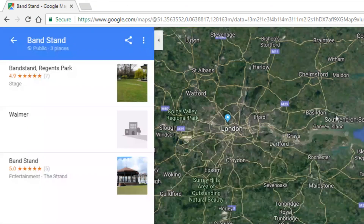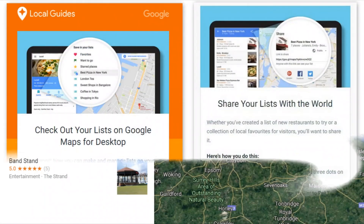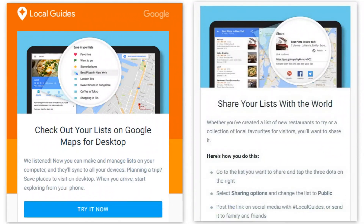I hope that's made a little bit of sense. This is, of course, a brand new feature — adding desktop map lists in Google Maps.